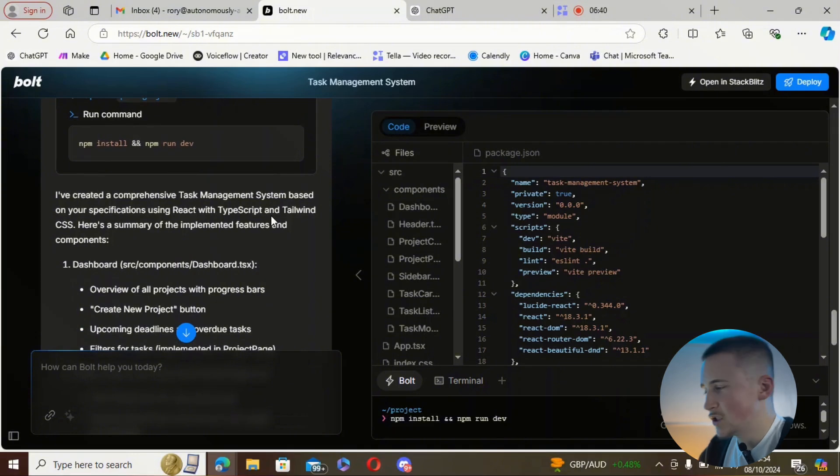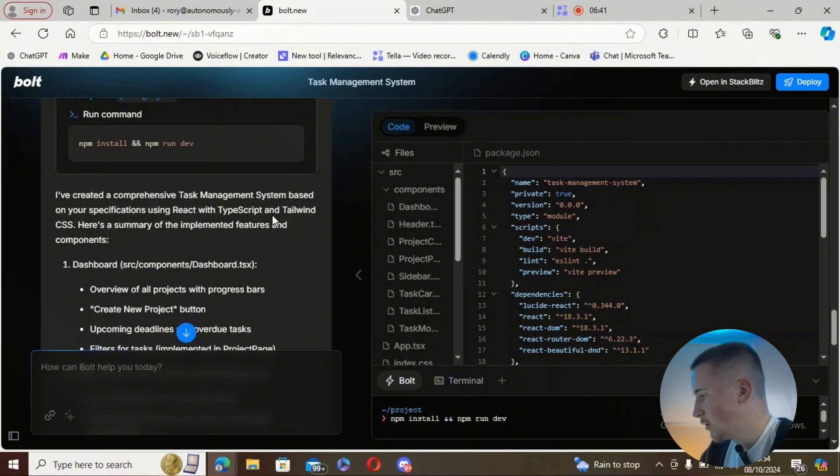So if you're not too familiar with setting up databases and installing dependencies, your best bet is this Bolt tool or the Replit agent. I did make a video on the Replit agent before, so do go check that out. It looks like it's generated the first draft — the dashboard, the product page, task details.